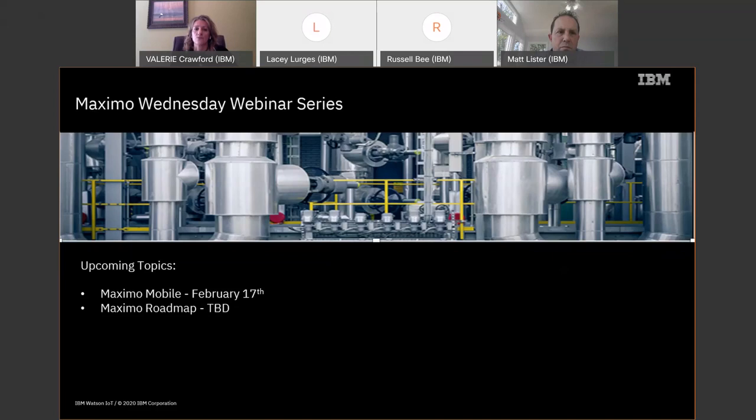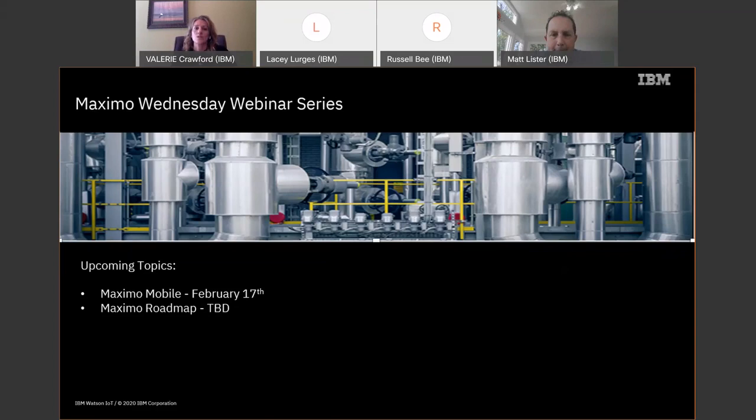If we don't happen to get to your question today during the session, we will be sure to follow up with you directly afterwards. Also, if we experience any technical difficulties today, we will not reconnect, but we'll record this offline and then send out a link to the recording. We will email the link to all who have registered and also post the recording in the IoT community.